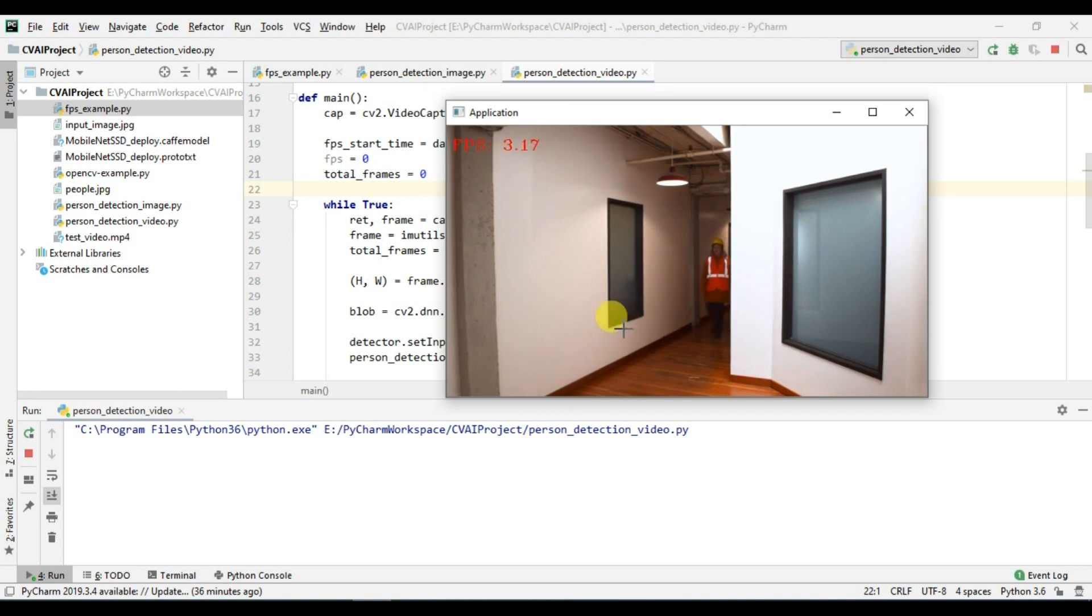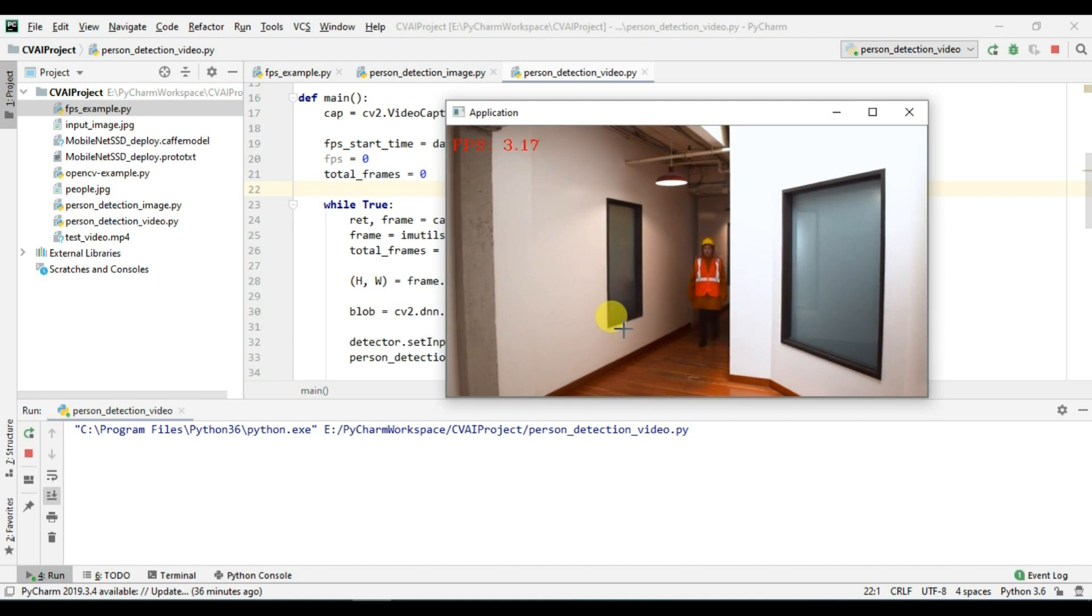Yes I can see the bounding box which means our model file and our code is working fine but just because this is performing very slow so it's of no use.